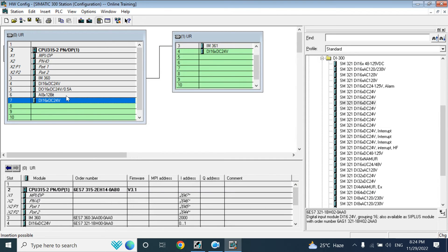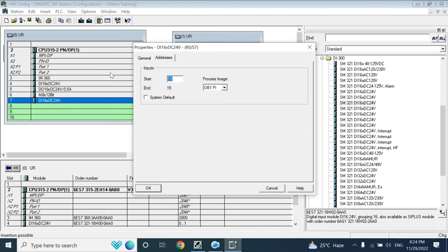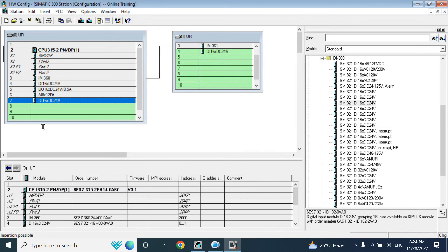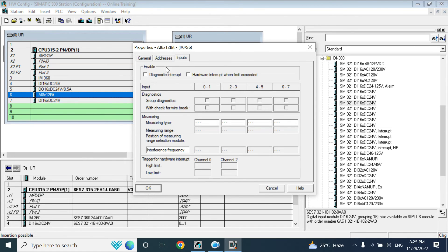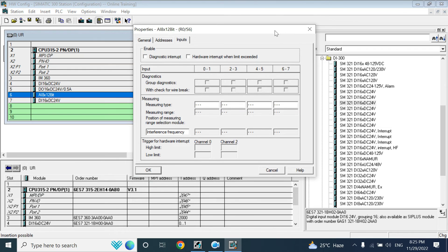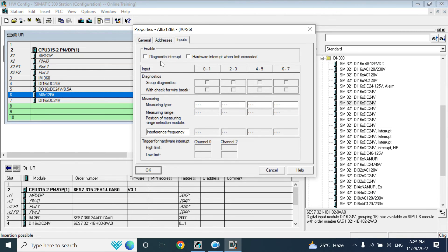We will use address 2 for now. Going back to the AI input module, we have set the analog input address. There is also an option called Input where you can select diagnostic interrupt and hardware interrupt — we will talk about those later when we cover organization blocks and hardware interrupts.